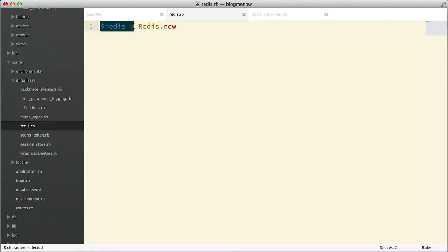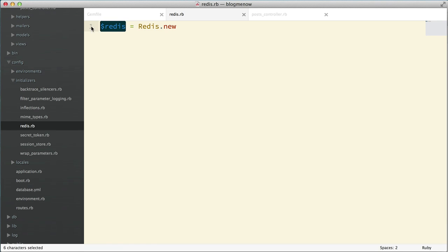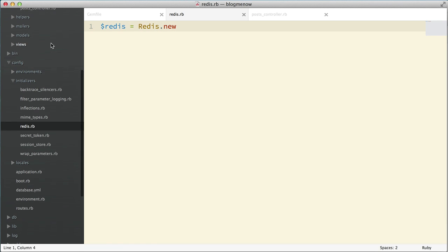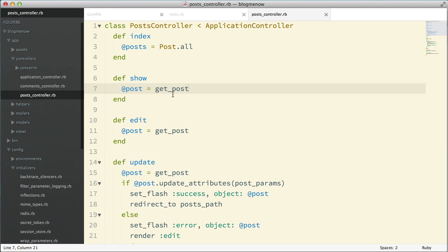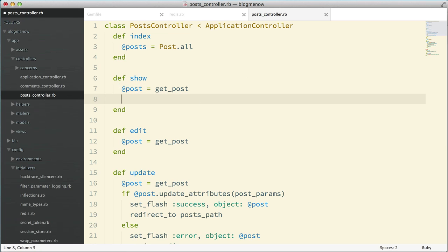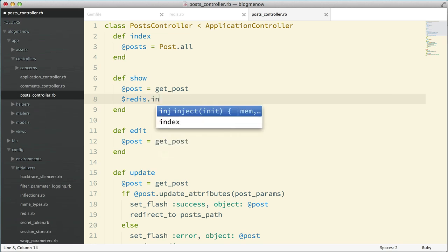So now I have the Redis variable here. What I can do is I can now call this in my controller. So for example, I can just do redis.incr. So now this is not the most clean way and the most optimized way of doing it, but we're going to keep things simple in the beginning and we're going to try and improve our solution as we go along.